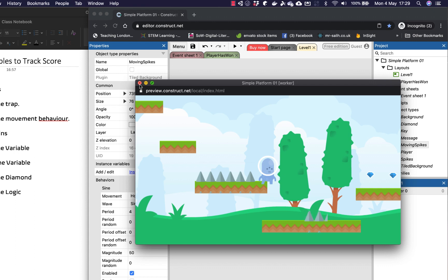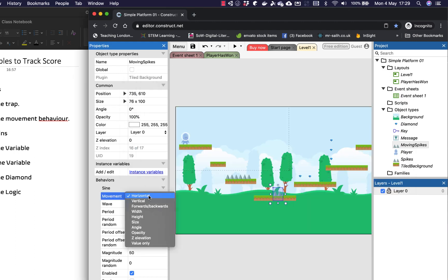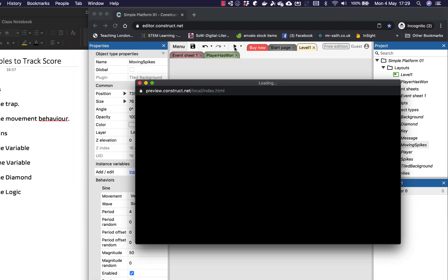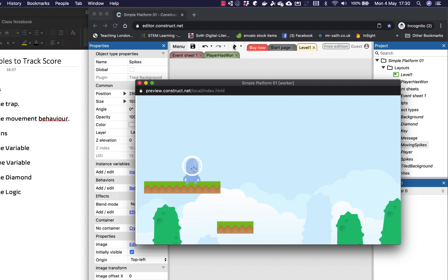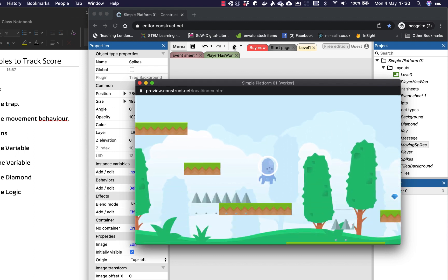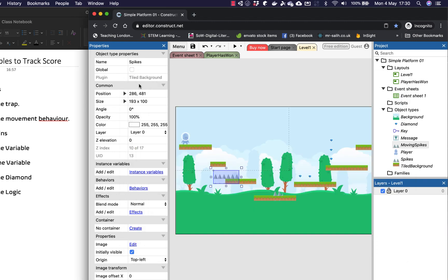Now if I go back to my game, and I change the movement from horizontal maybe to a vertical, and press play again. So now my spikes are going up and down. And there's a whole bunch of other things that we can make them do.